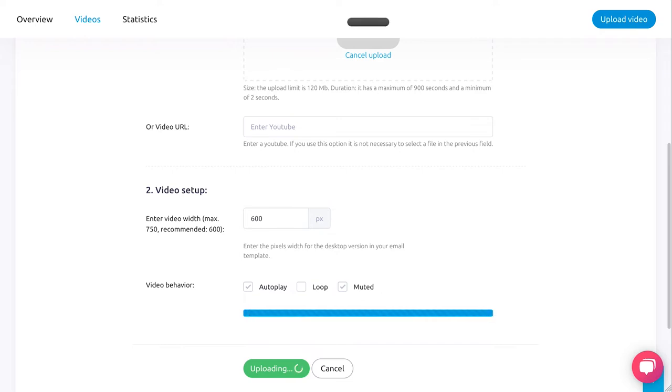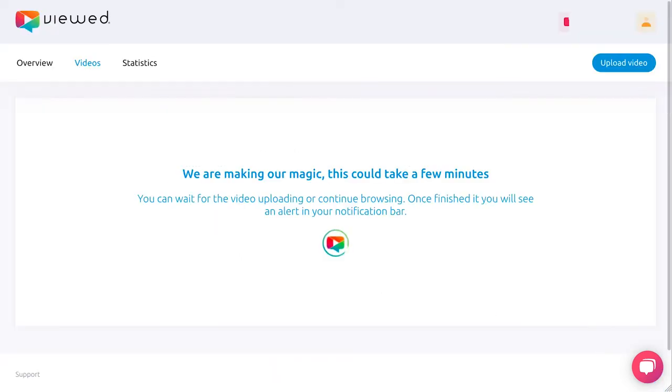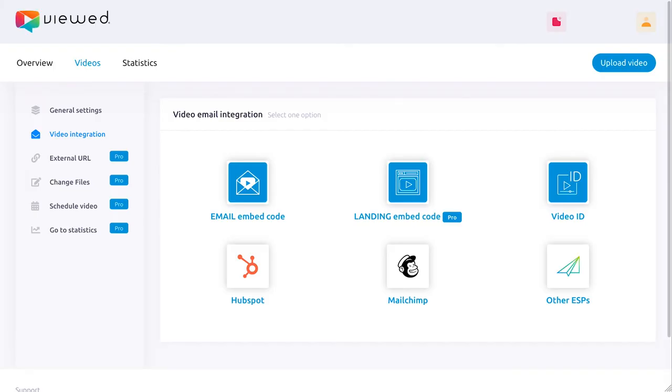When this process is finished, a section will appear with several options to integrate your video. Select the Mailchimp option.